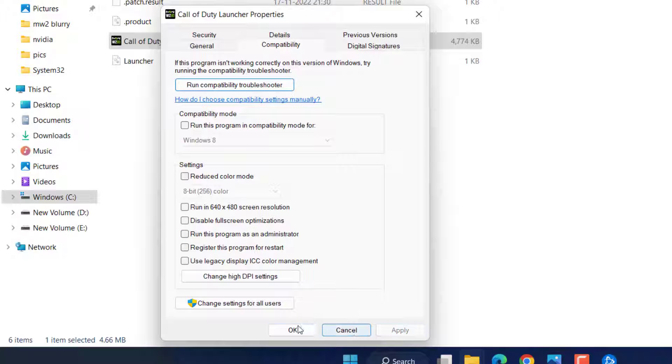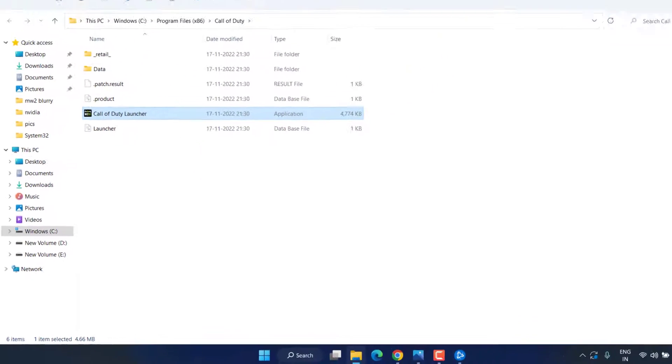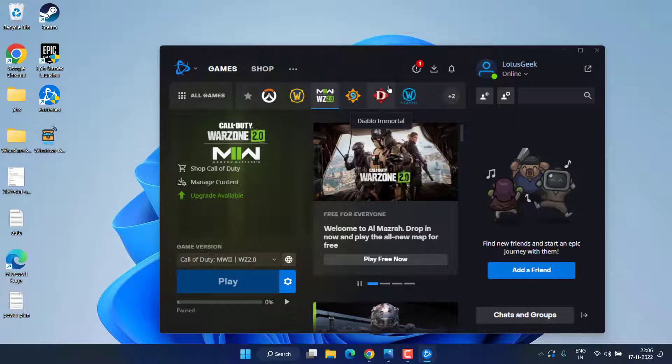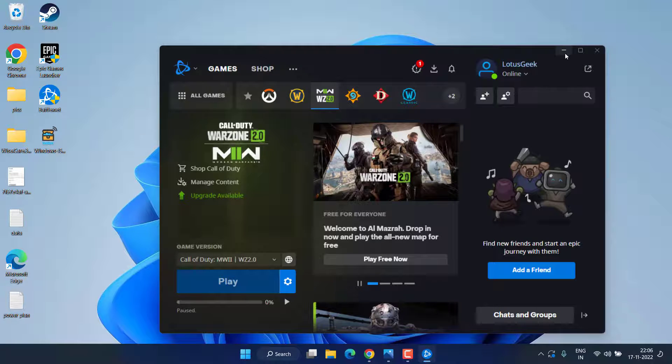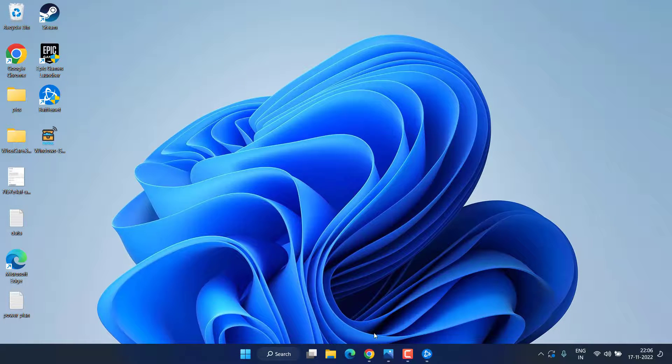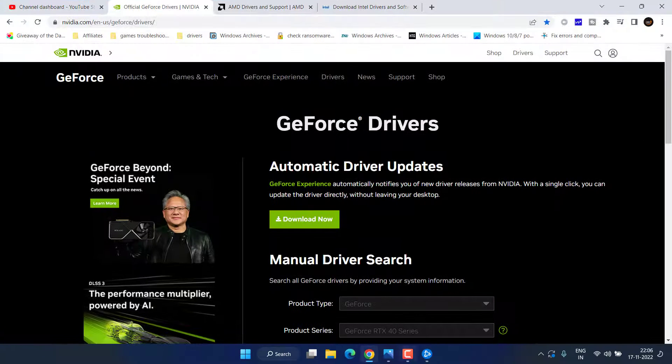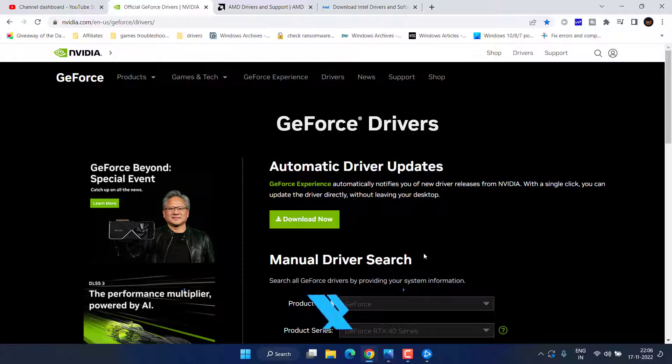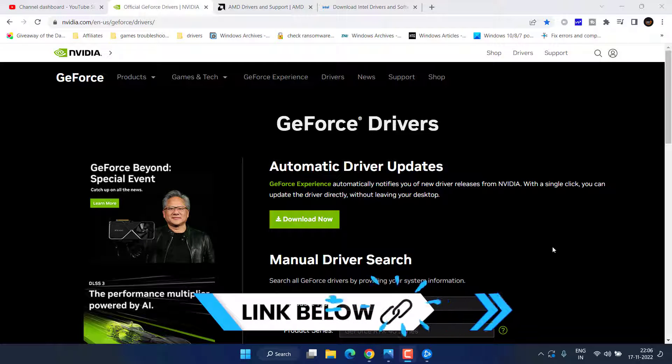Now try to play the game again. If it is still giving you the issue, head over to your browser and you need to download the latest driver for your system.